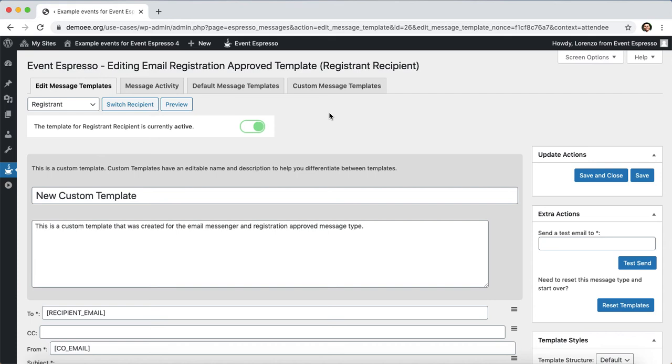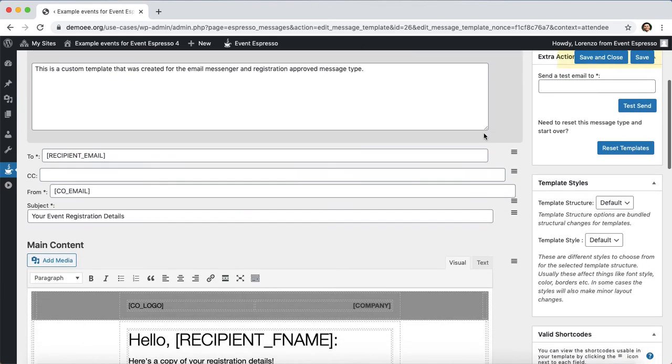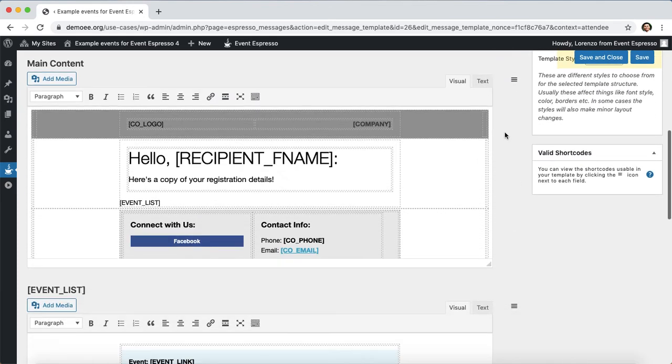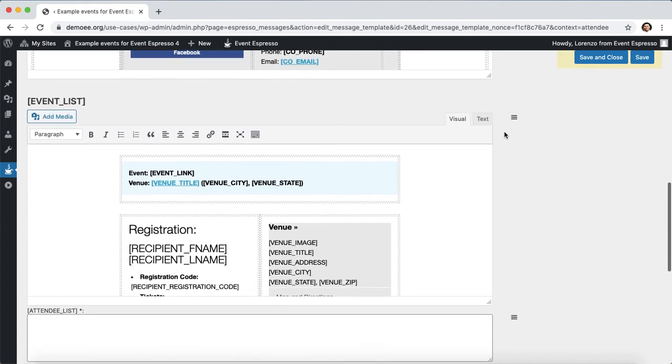Let's continue by updating the name so it's easily recognizable. We can replace this with something like virtual events, then we're going to scroll down, go past the main content area to the event_list area.